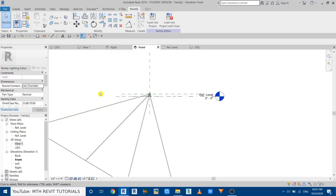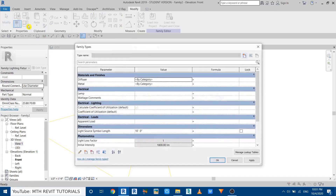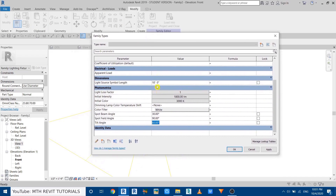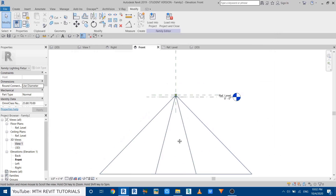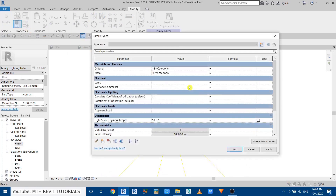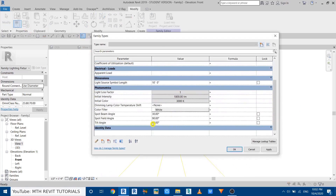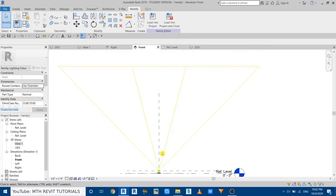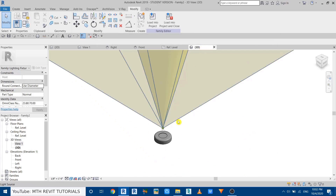We need to change the angle of this light source. Go to Family Types, scroll down, and you'll see the angle — right now it's tilted 60 degrees, so let's make it 90. Click Apply. You can see it's facing the wrong direction, so go back to Family Types and add a minus sign to make it negative 90.